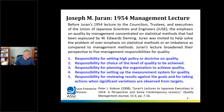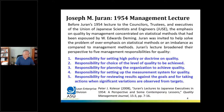Second, they had responsibility for choice of the level of quality to be achieved — if you're a hotel, are you going to be three-star, five-star, or seven-star? Third is responsibility for planning the organization to achieve quality. Fourth, responsibility for setting up the measurement system for quality. In Japan, they use a five-system measurement called QCDSM: quality, cost, delivery, safety, and motivation, measured at the level of the worker and brought up to the organization. Fifth, responsibility for reviewing results against goals and taking actions when significant variations are observed.